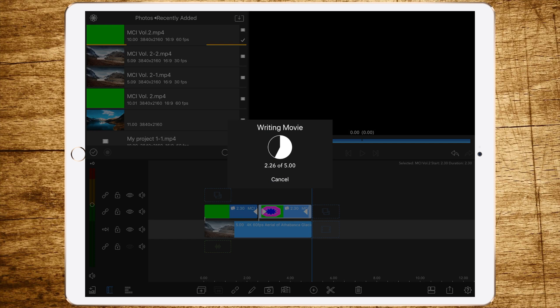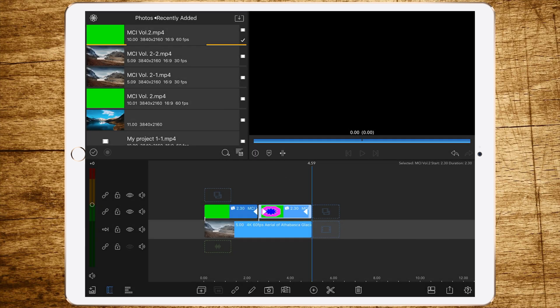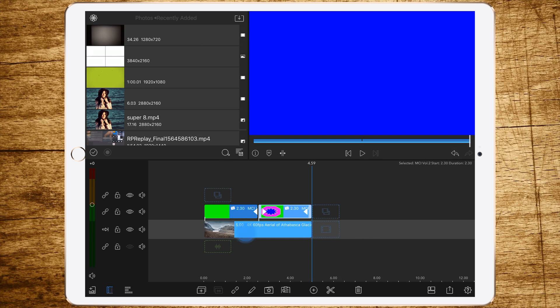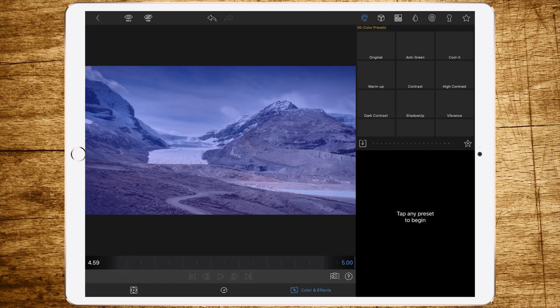And it also saves faster. Okay, now again delete the whole footage in here.